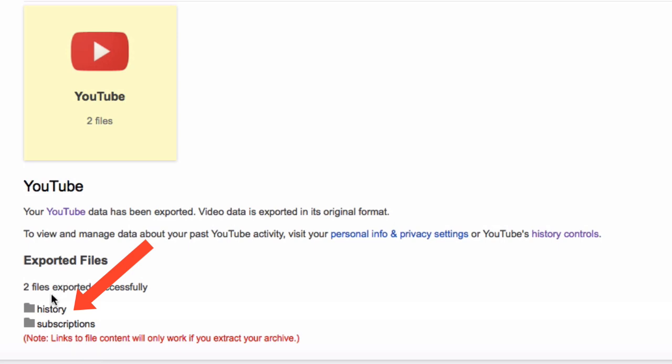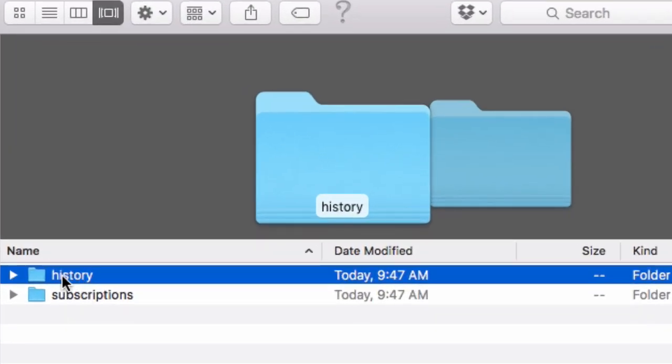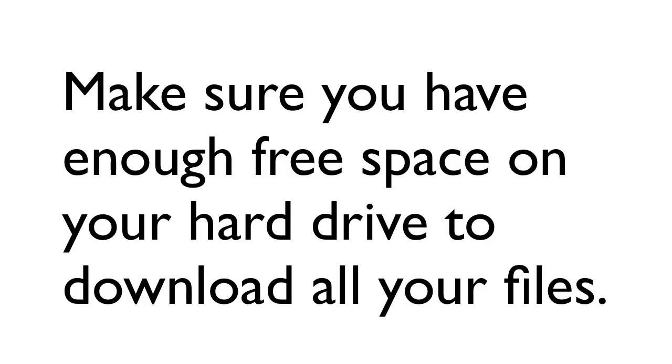We've got history and subscriptions. The YouTube folder has history and subscriptions. Make sure you have enough free space on your hard drive to download all your files. That's it, now you know how to download YouTube videos online without using software.